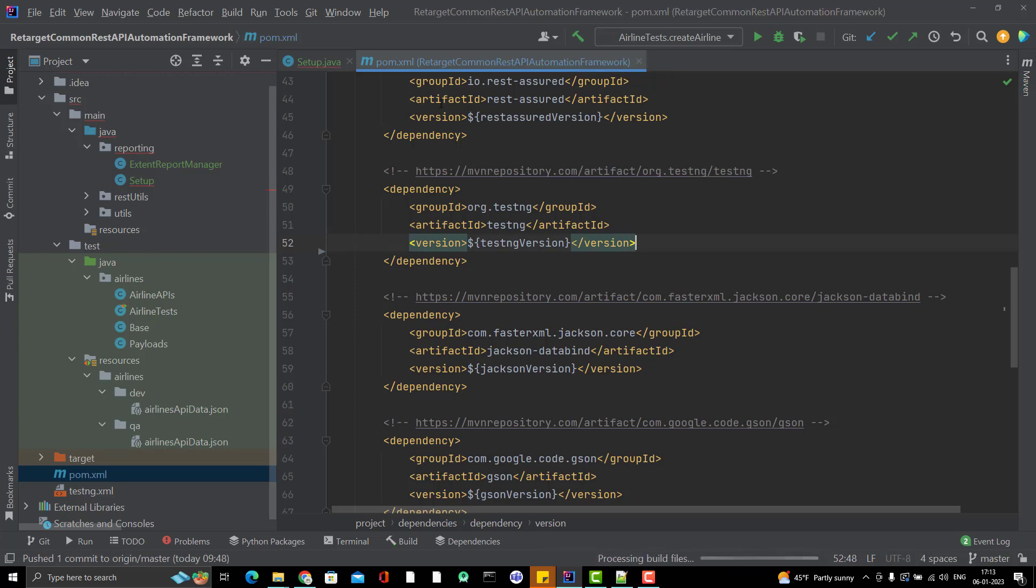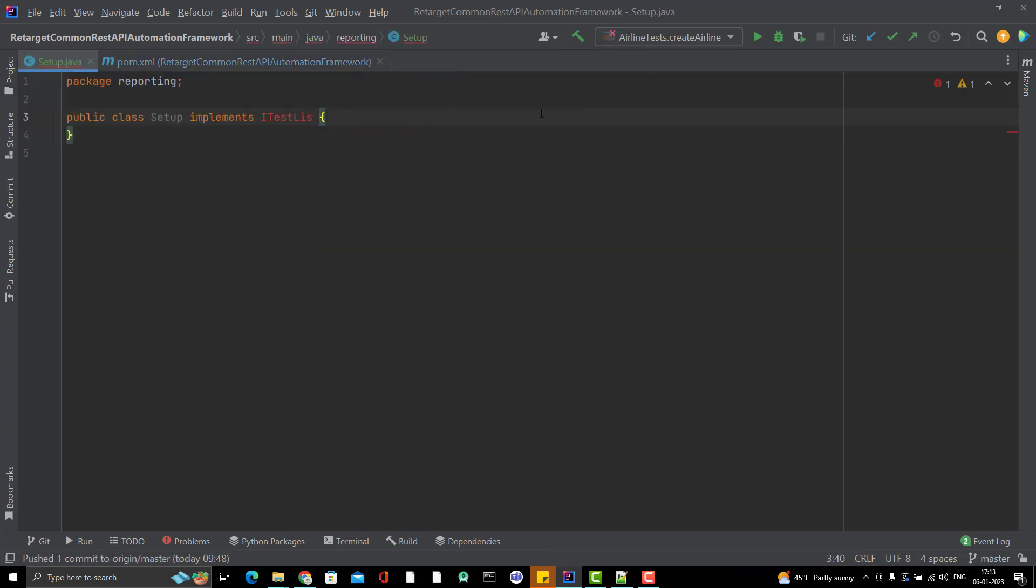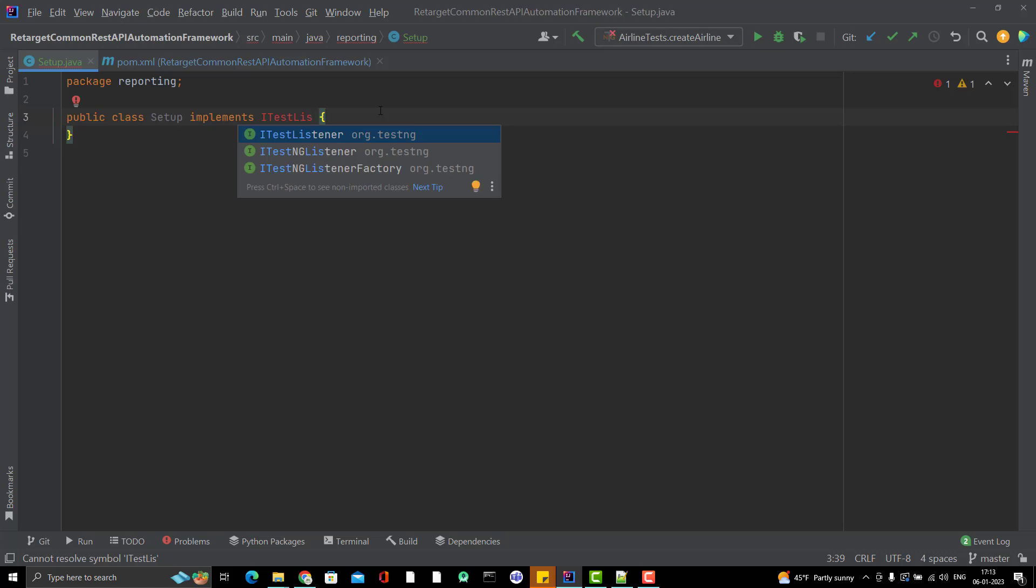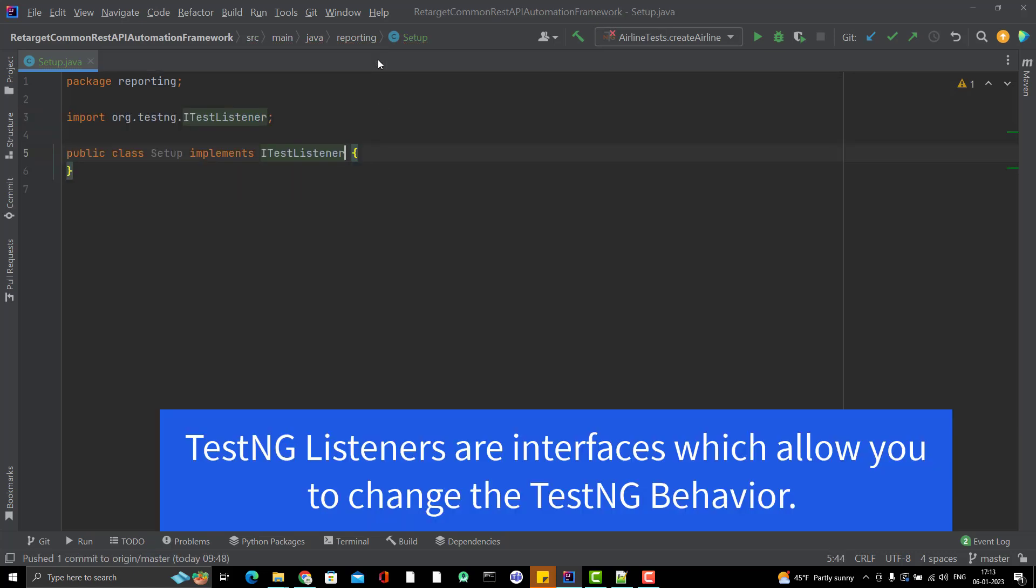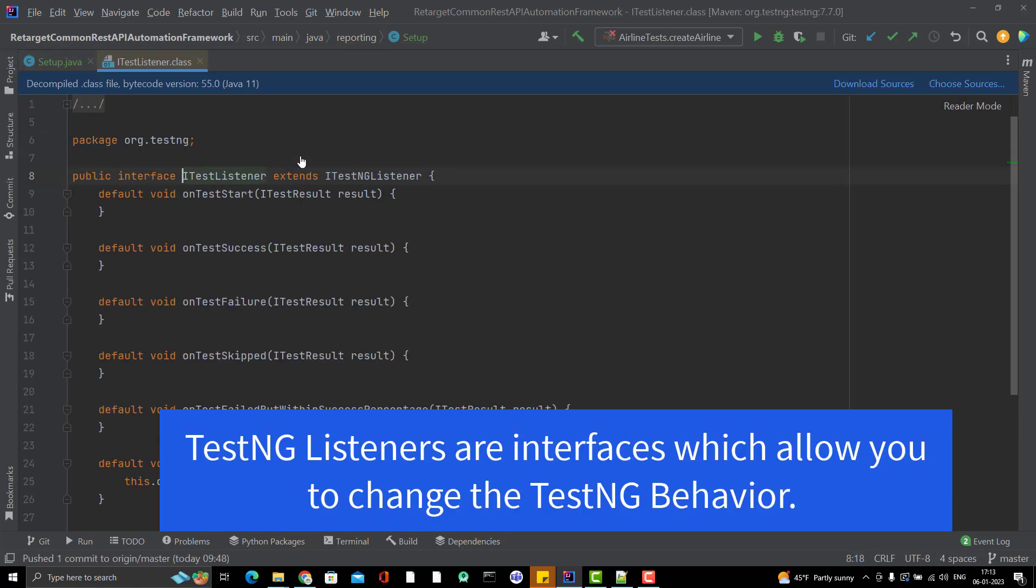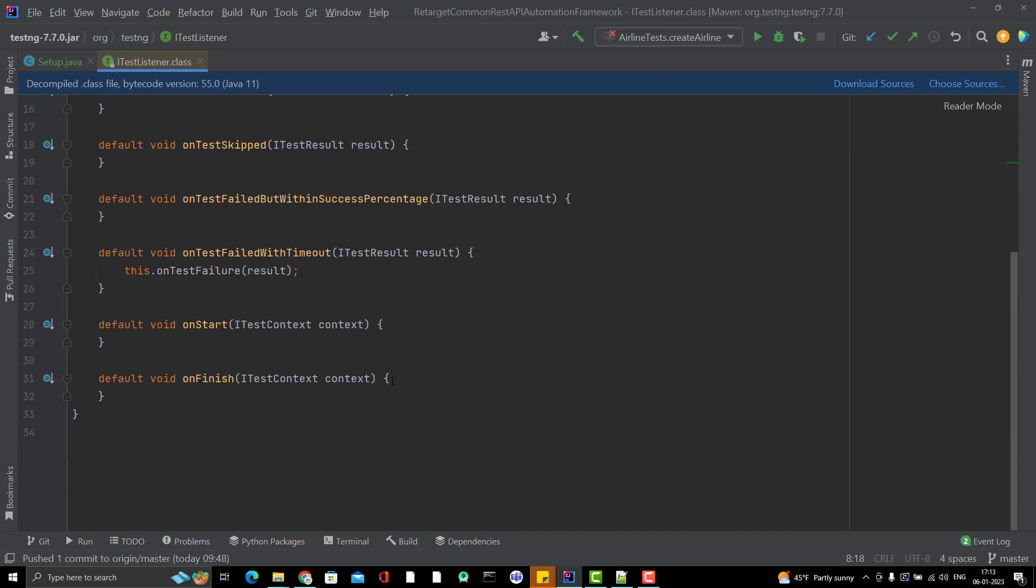Now if I go here in the setup, I should get the iTestListener. Yeah, you can see it is coming from TestNG. If you go to this interface, you can see we have some default methods: OnTestStart, OnTestSuccess, OnTestFailure, OnTestSkipped.